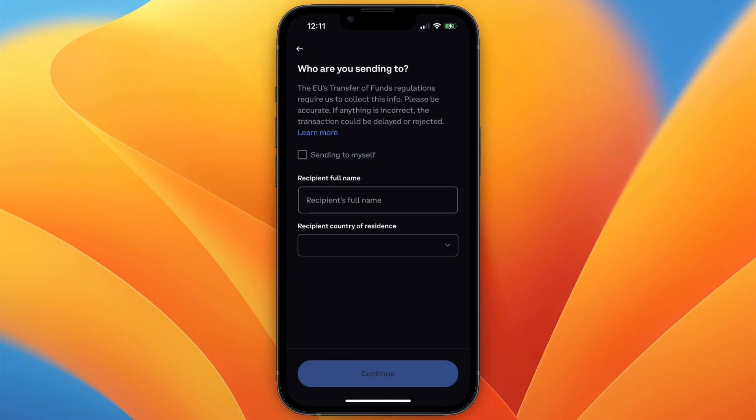So that's how to send XRP from Coinbase to Kraken. If this video was helpful, please consider leaving a like and subscribing to my channel. With that being said, I will see you in the next video.